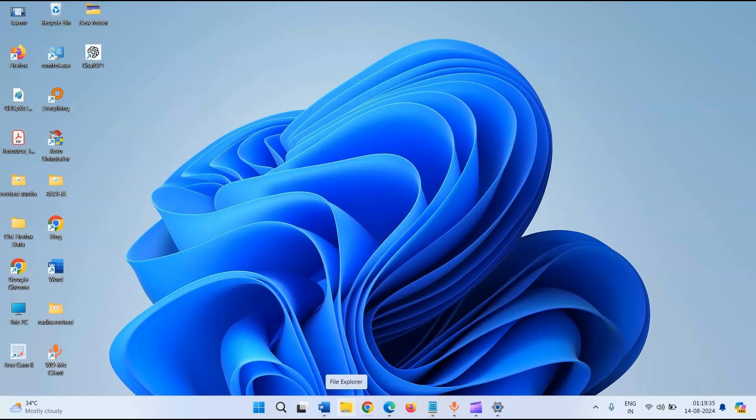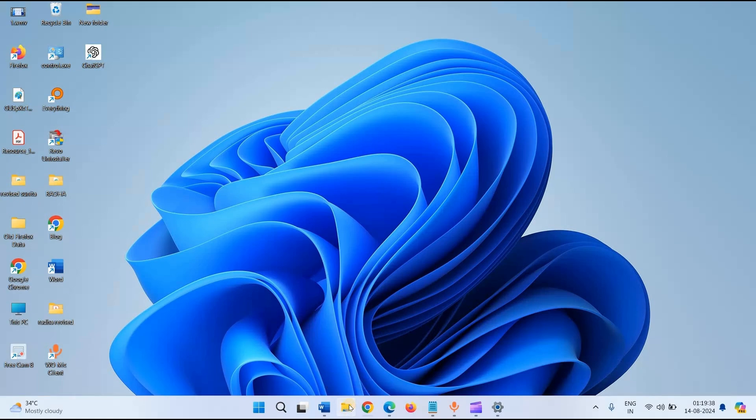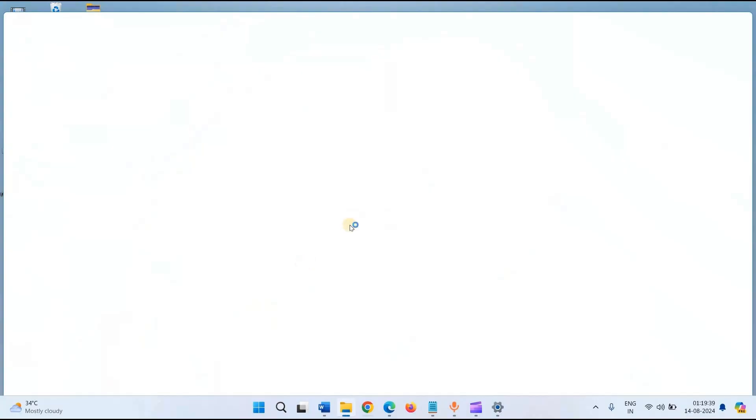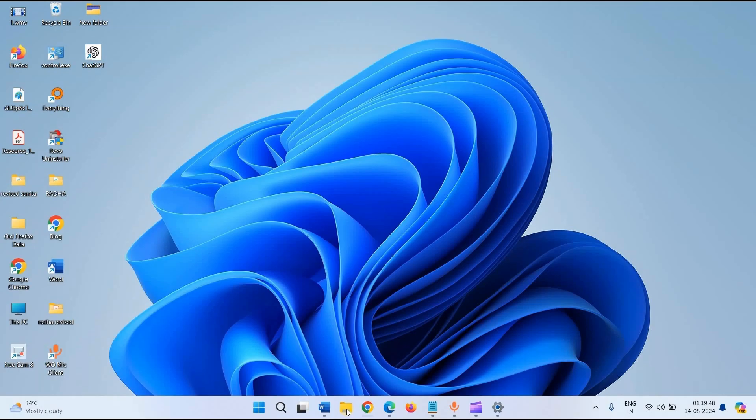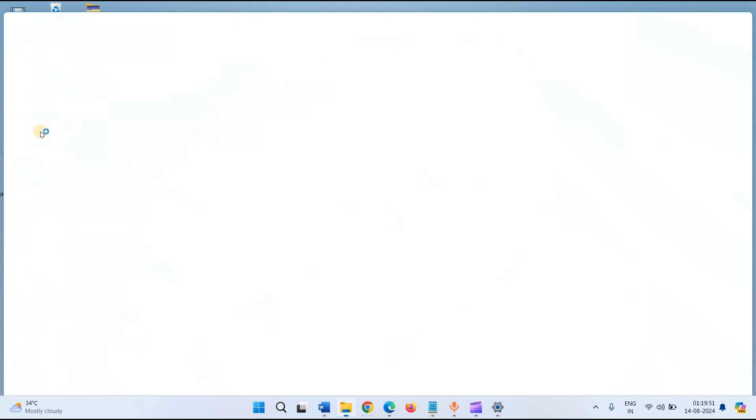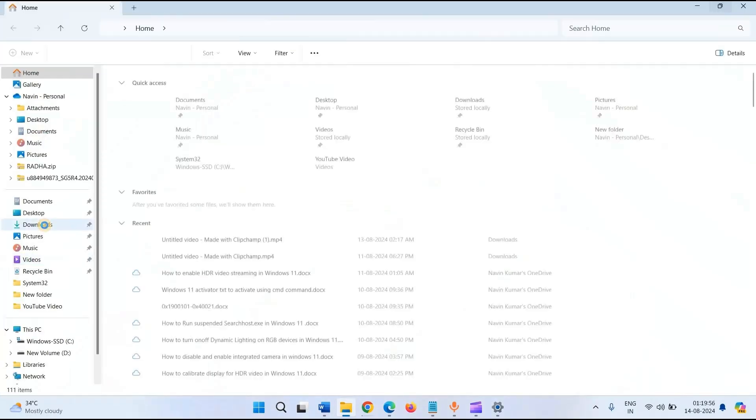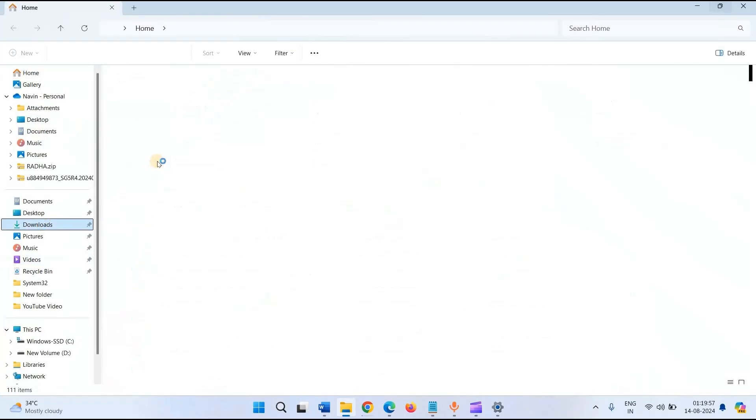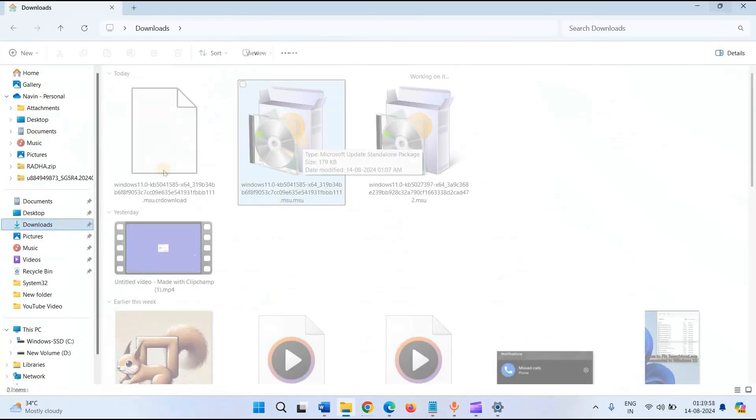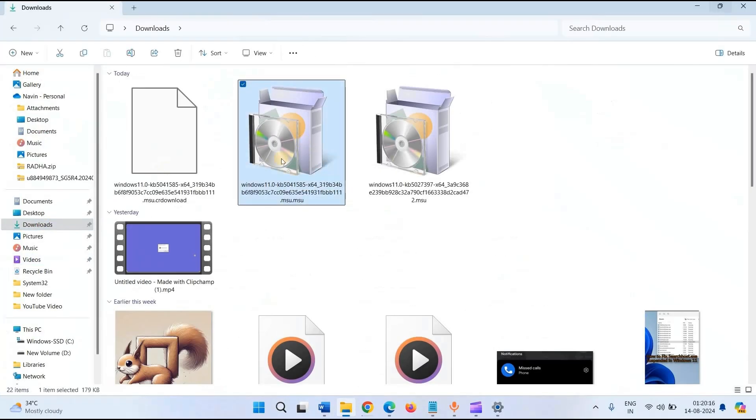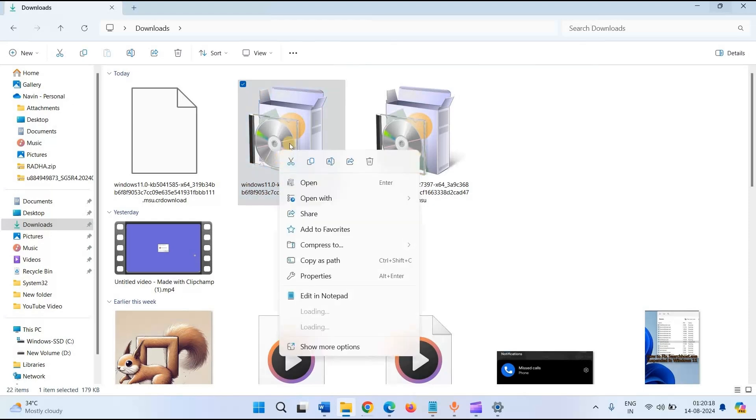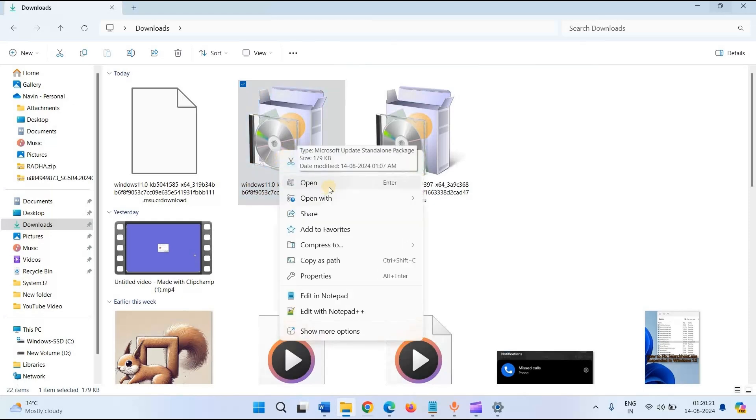Once the Windows Update is downloaded, go to the folder where it is located. Click on File Explorer icon, click on Downloads. Right-click on the file and select Open. The system will restart a couple of times and the update will be installed.